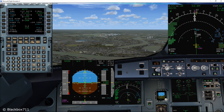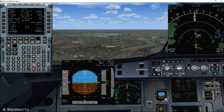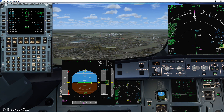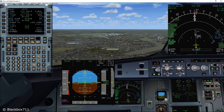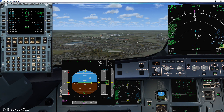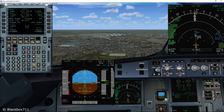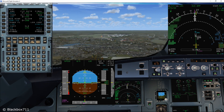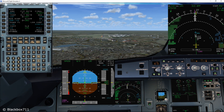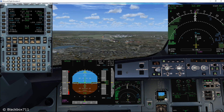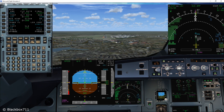Now let us watch how the decreasing headwind component changes the indicated target speed. At the moment we have a headwind component of 25 knots, so the target speed is 146 knots. Now we have a headwind component of 20 knots and the target speed has dropped down to 141 knots.